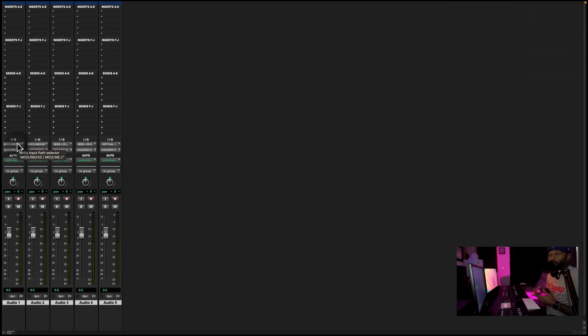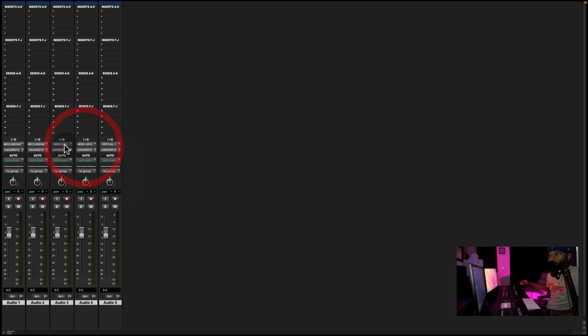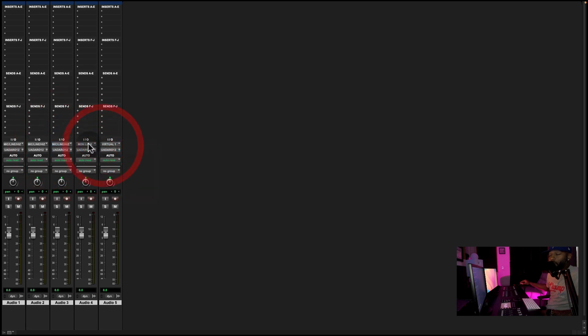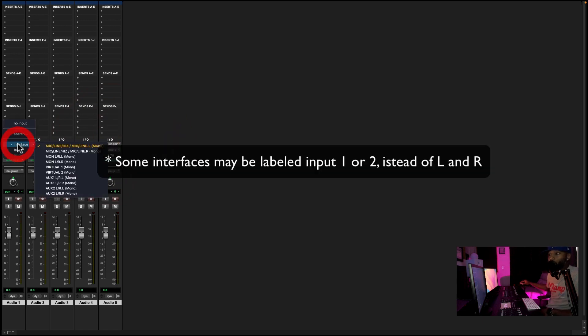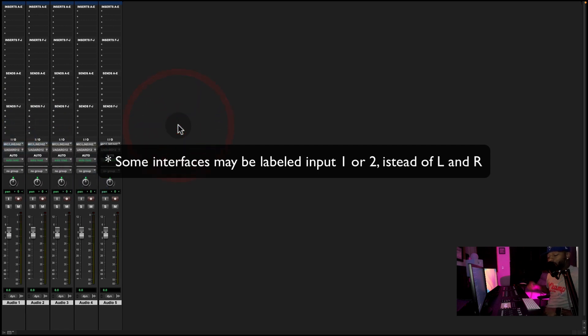So what we want to do here is set up our in and outs. So mine happens to be in the mic line left, so make sure on each track, whatever microphone you're using, set it up with each track. If yours is in line left, make sure it's line left. Your mic is in line right, make sure you put right.